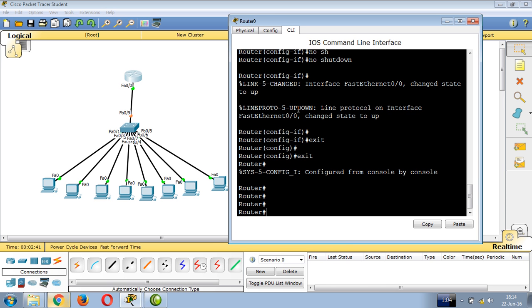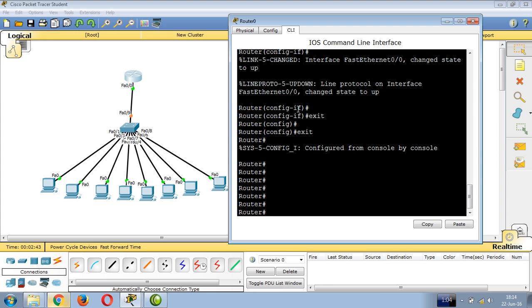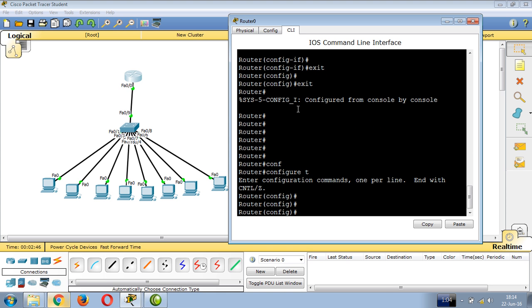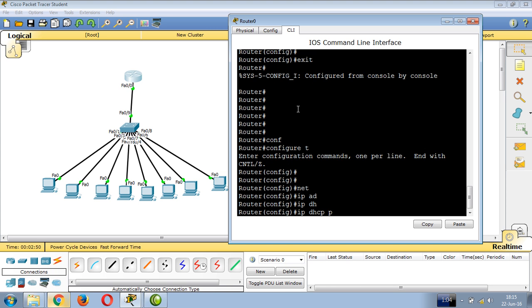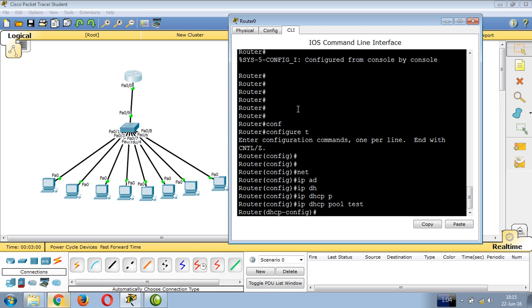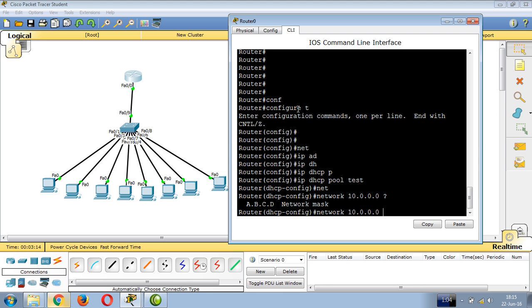To configure the router as DHCP server, create a DHCP pool. Enter config T, then IP DHCP pool test. This creates a pool with a range. Specify the network with the command: network 10.0.0.0 255.255.255.0.